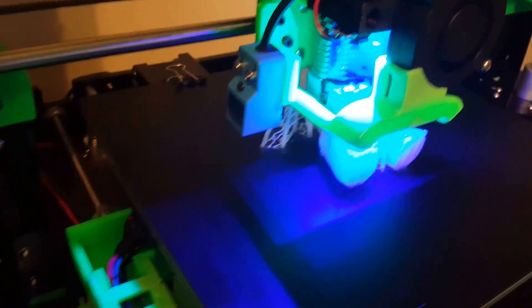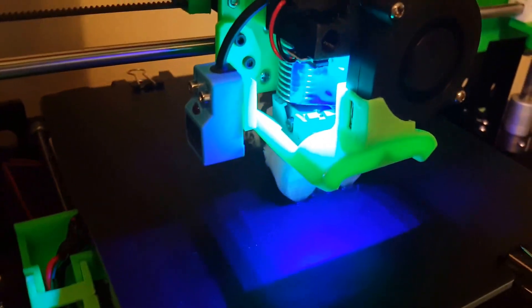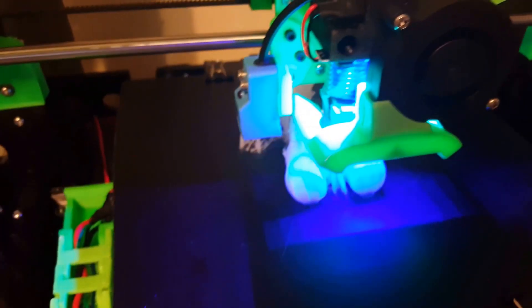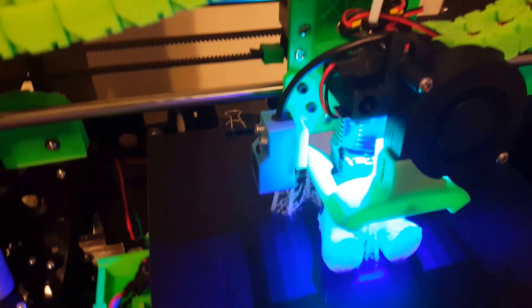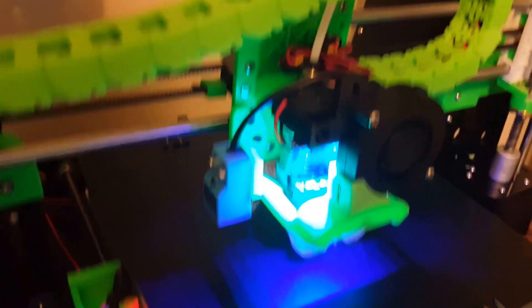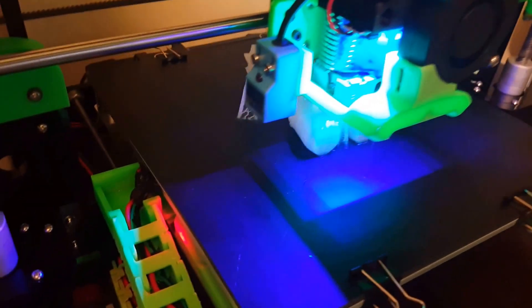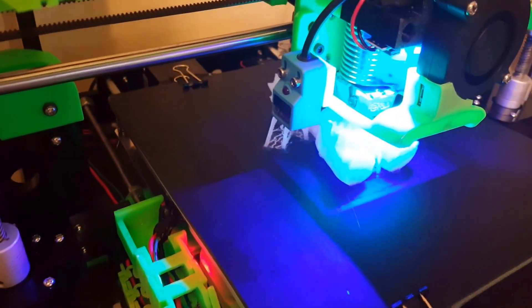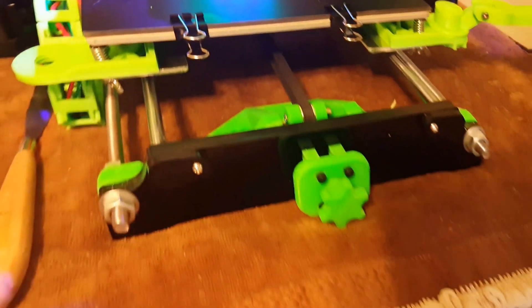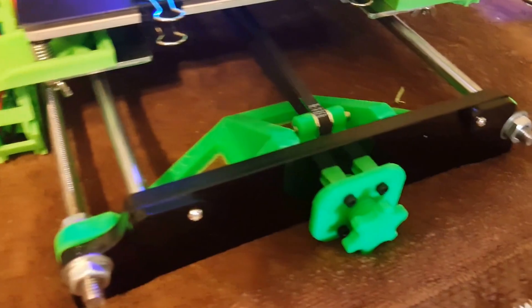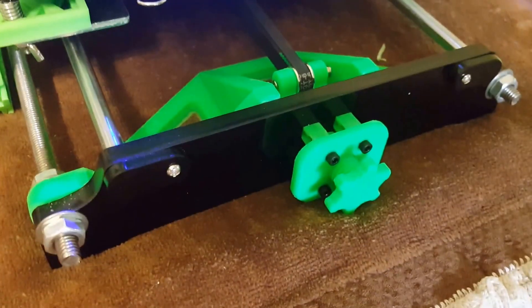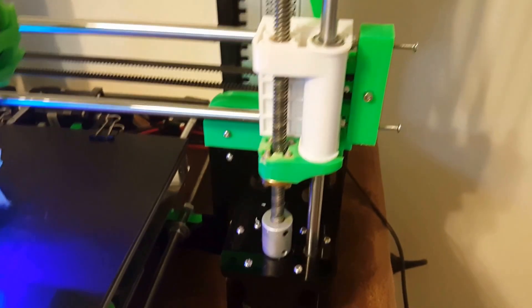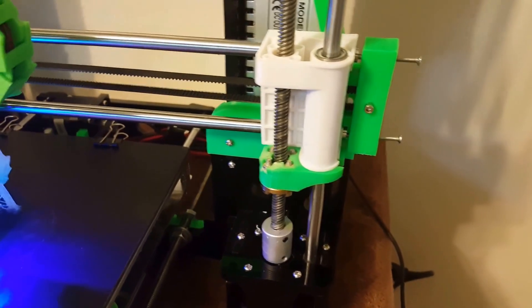I put an LED light in there, printed the carriage off Thingiverse, and I've got the auto level sensor there. I put belt tensioners on—the y-axis belt tensioner and then the x-axis belt tensioner.